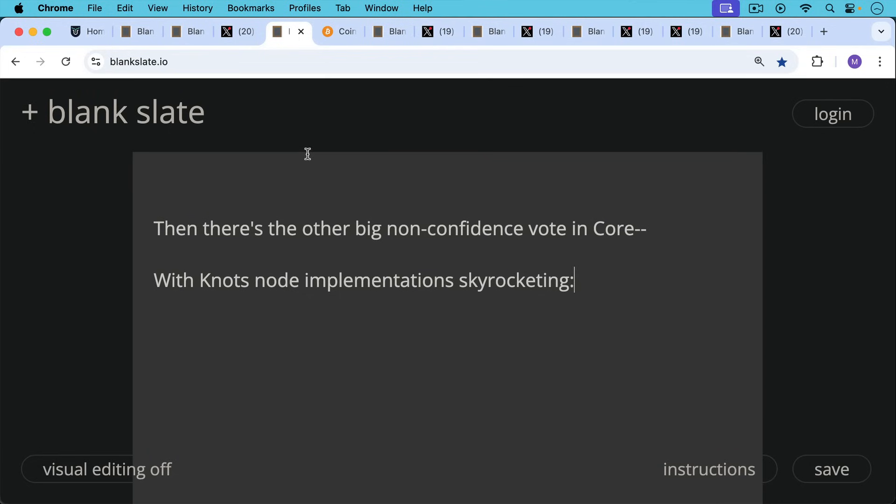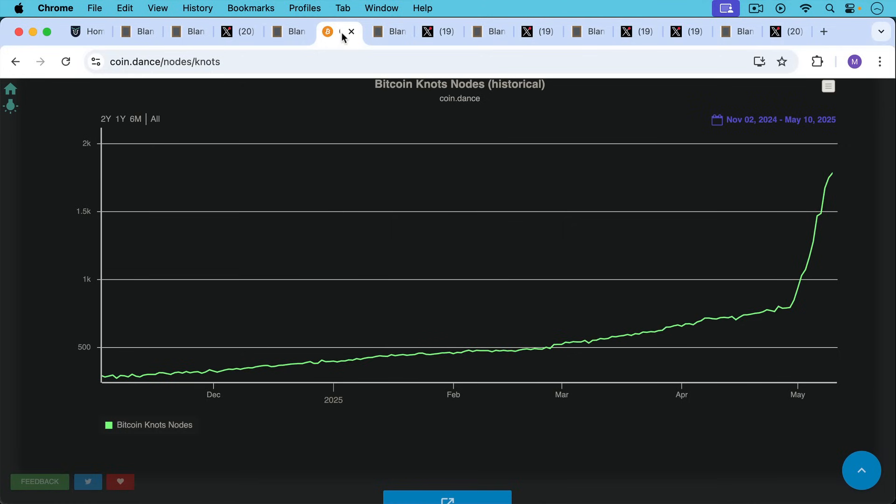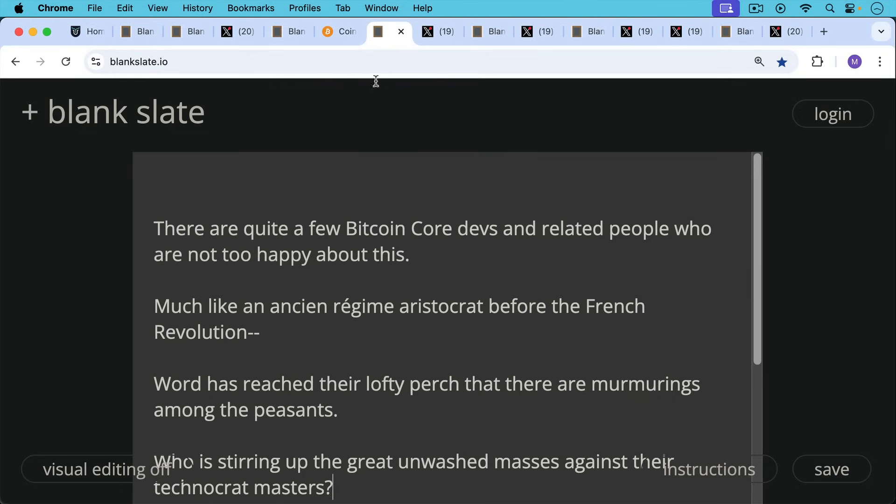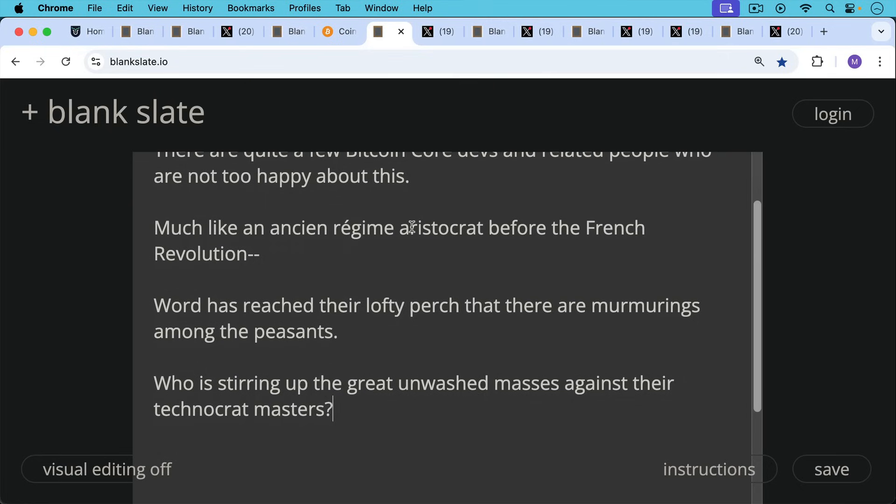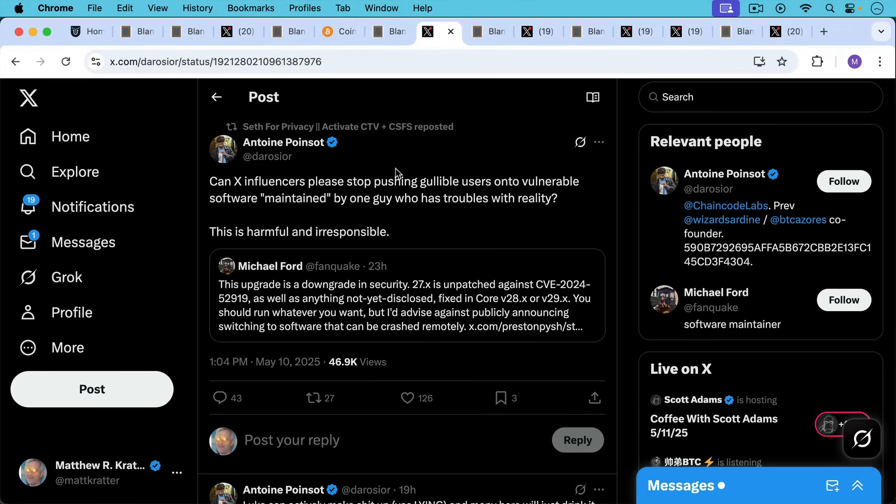Then there's the other big non-confidence vote in Core, with Knots node implementations skyrocketing, literally going vertical in the past week. There are quite a few Bitcoin Core devs and related people who are not too happy about this. Much like an ancien régime aristocrat before the French Revolution, word has reached their lofty perch that there are murmurings among the peasants. Who is stirring up the great unwashed masses against their technocrat masters?